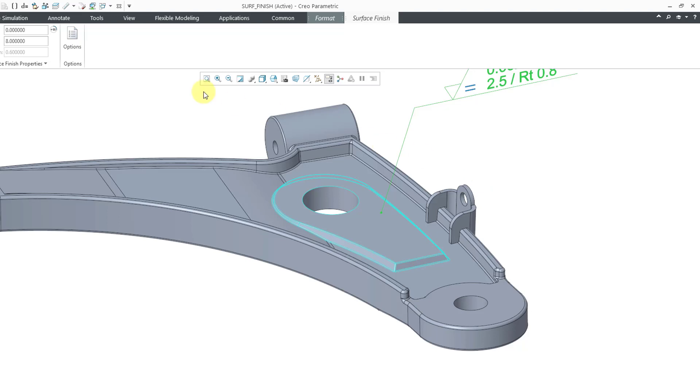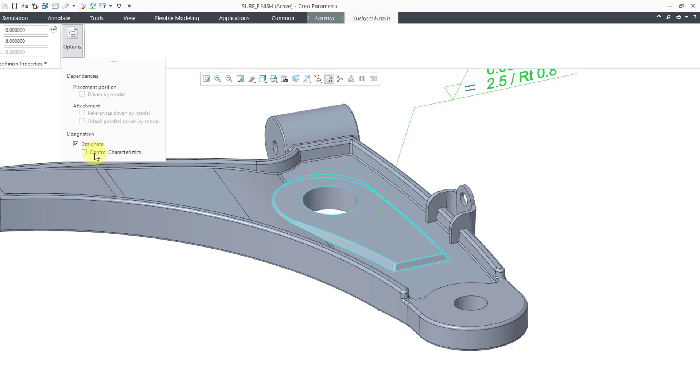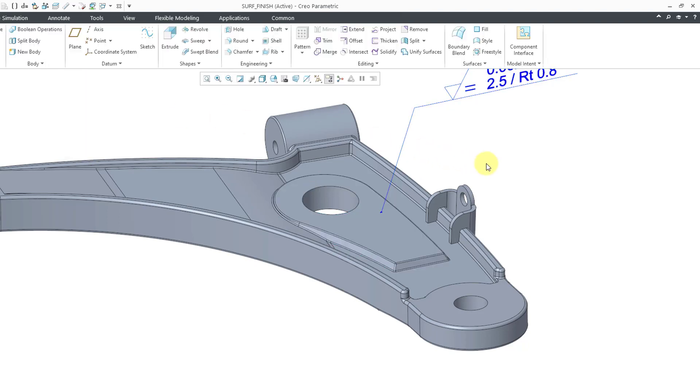Another way that you can get to designate is from the options command in the toolbar. Here you can see that it is designated. And if you designate it, you also have the ability to designate this as a control characteristic. And control characteristics are available in Windchill MPM link for manufacturing process planning. Let's go ahead and check that one.